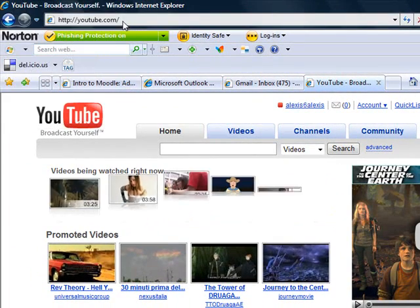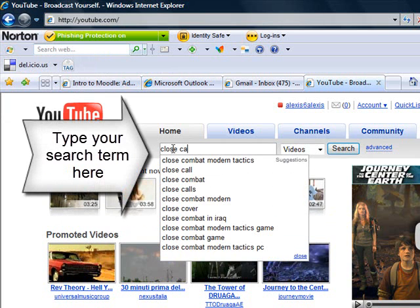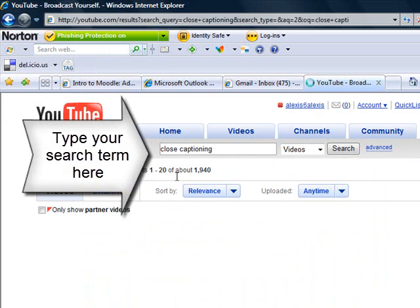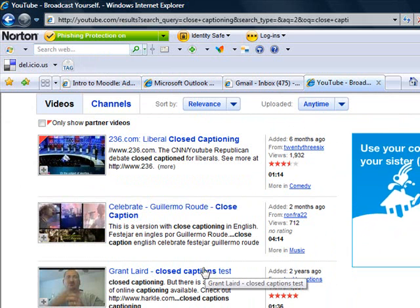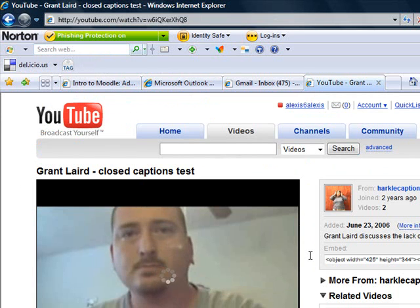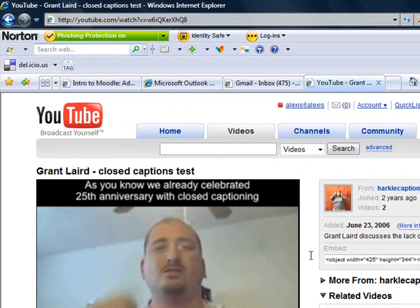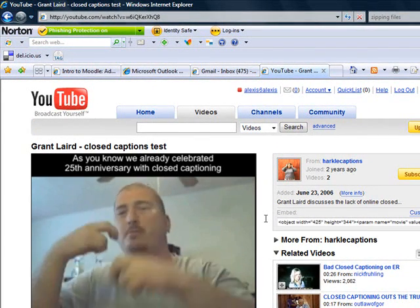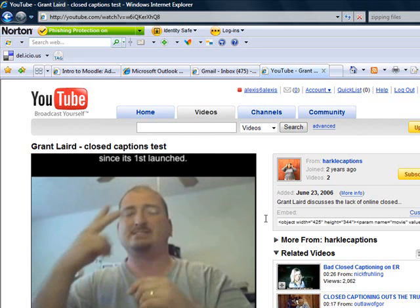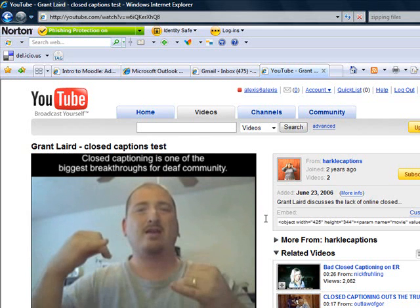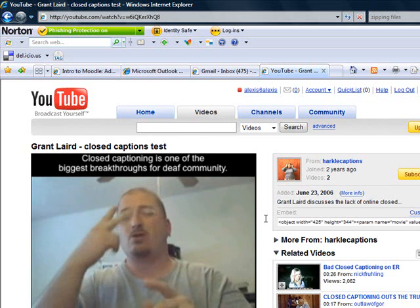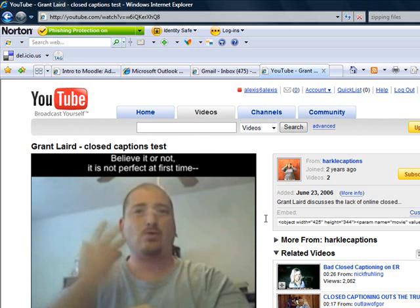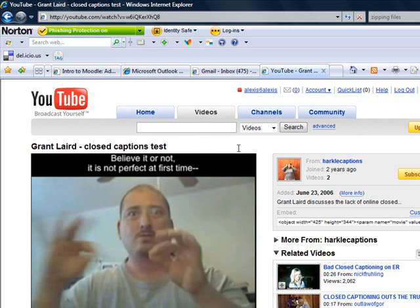I'm actually going to look up closed captioning here. I just want to show you that there are some interesting videos that are already closed captioned on YouTube. This is an example of one, but there are many others, and there are also some other resources online for getting videos with closed captioning. So that's one answer to that accessibility issue.